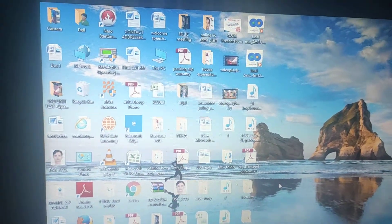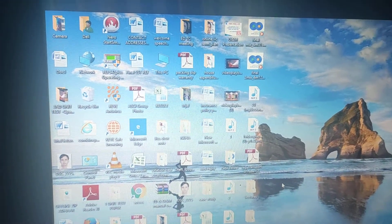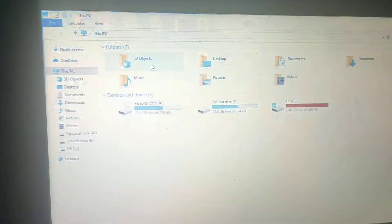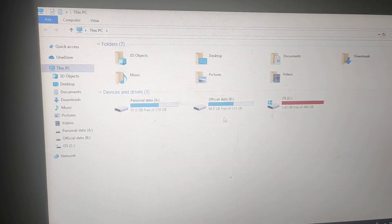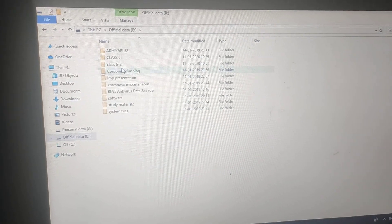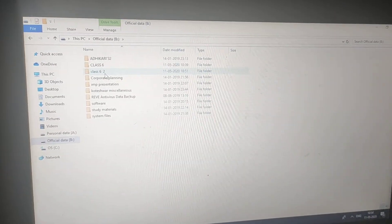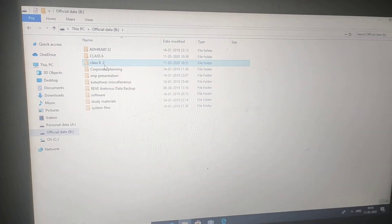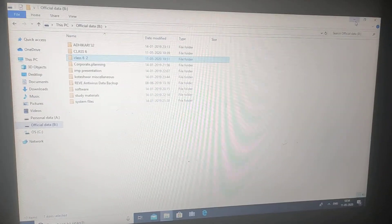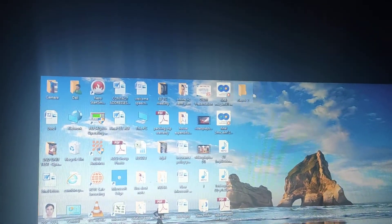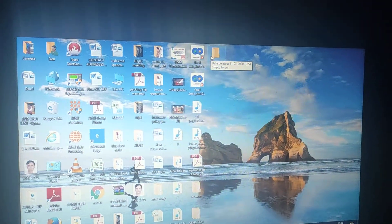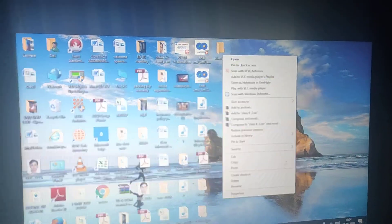We also have shortcut keys for this — that is the third method. Just click on the drive and select the folder, then press Ctrl+C to copy. Now move to the Desktop and press Ctrl+V to paste. You can see the folder is now here. So Ctrl+C is for Copy and Ctrl+V is for Paste.